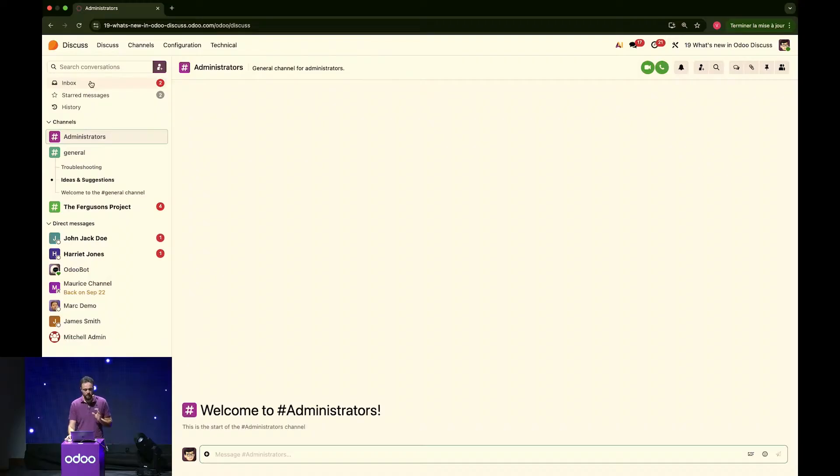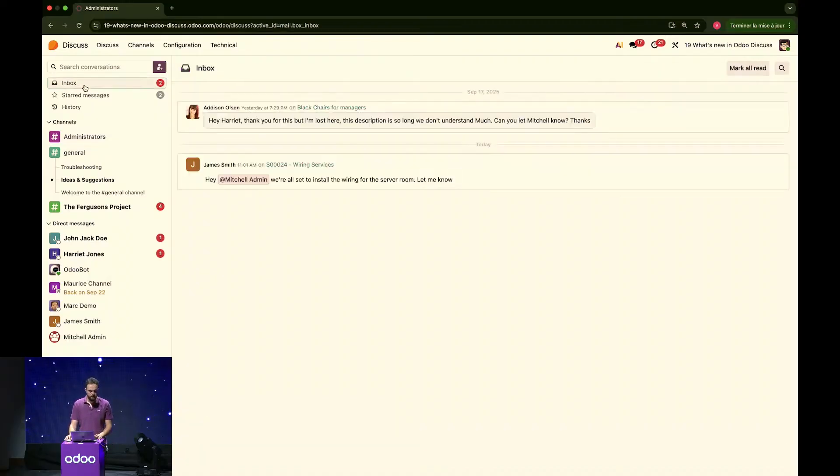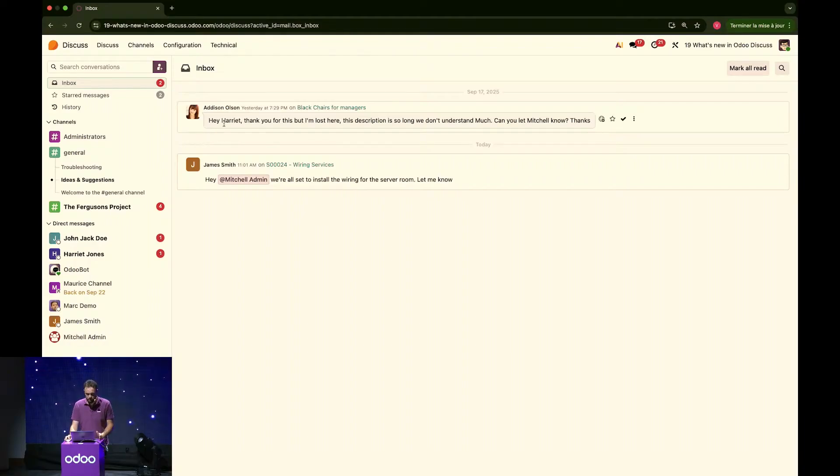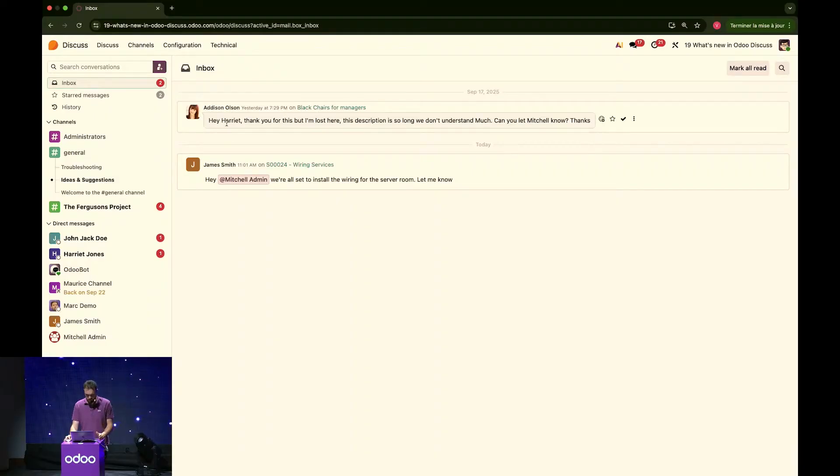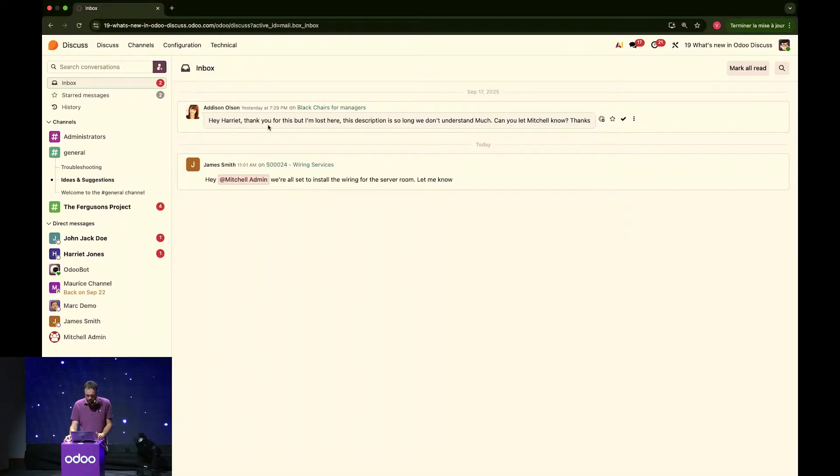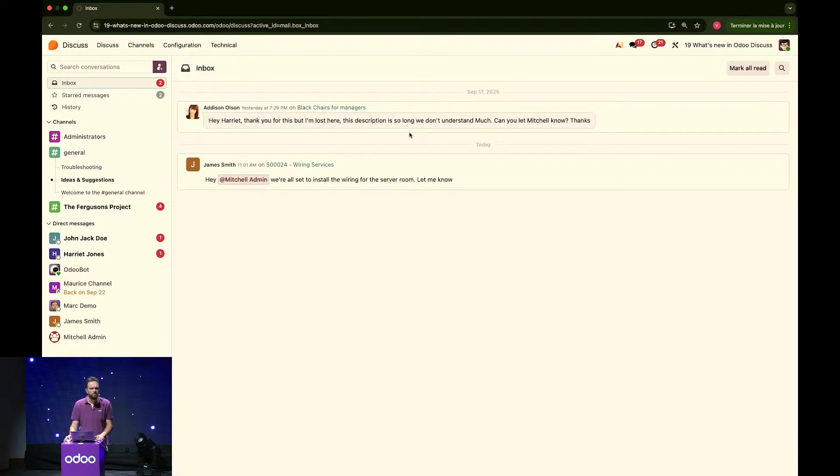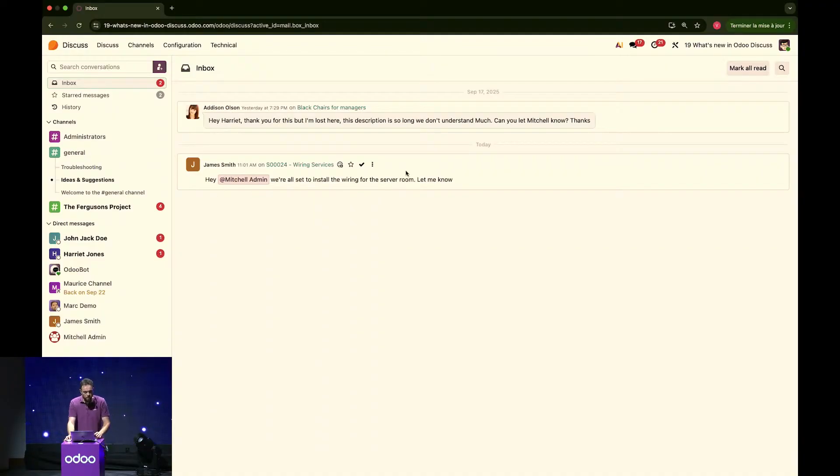I can have, at the bottom left corner right here, the inbox. The new messages or mentions that have been made to my user since the last time I checked. What do I have here? I have Addison sending a message from a task. It seems that she is mentioning a colleague of mine, but because I'm a follower of the task, I got it anyway. She's asking to make the task descriptions shorter. Let's check that in a second. And I see a message from James. Alright, they're good to go, that's fine.